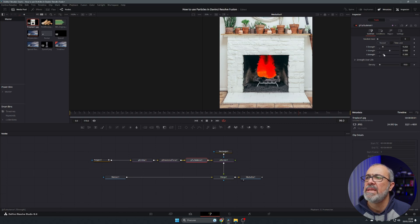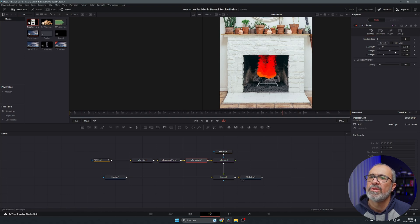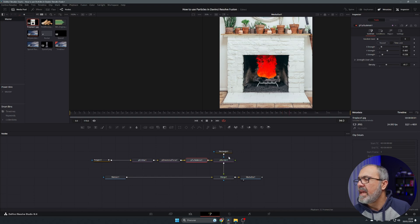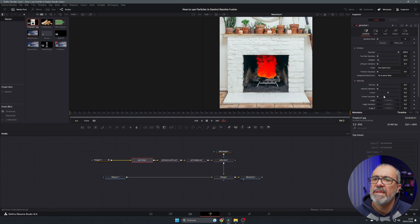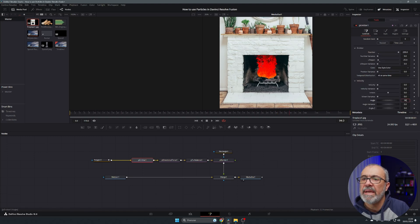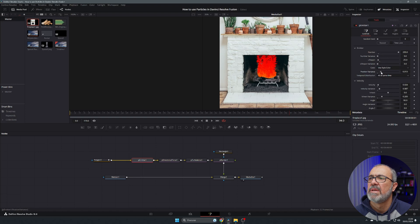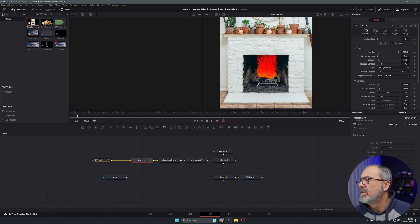You can adjust and increase the density a little bit. Come to the velocity settings — set the angle to 90 and adjust the position variance. Now we have our fire looking good.